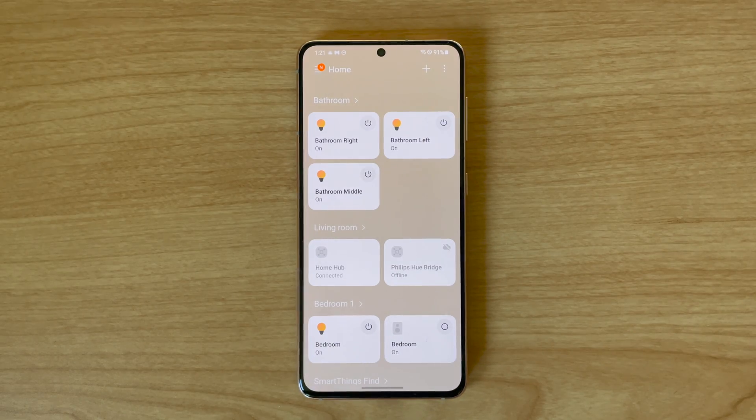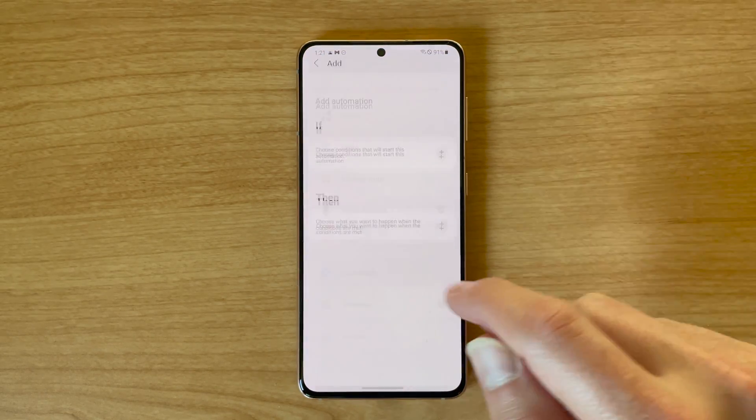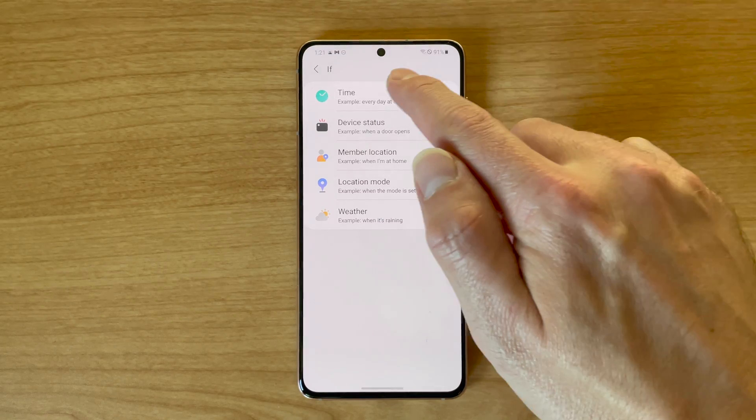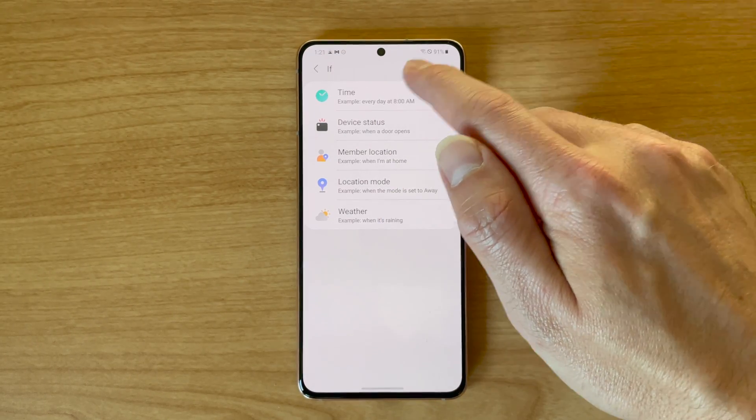Automations are a little different than scenes in that they can be used for one device or multiple, and usually happen without your interaction. In other words, you can set your smart home devices to react to things like your phone's location, the time of day, the status of another device, or something else. Creating an automation in SmartThings is pretty easy — hit the plus button on the top right of the home screen and hit the automation button. Automations are laid out similar to if-this-then-that, which means that if something happens, it can trigger another thing to happen.